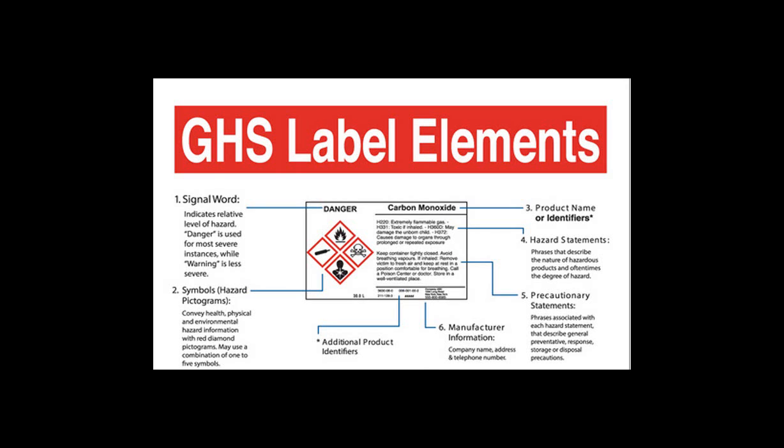I'm also very happy to tell you that our product will pick out and put in an editable format the GHS label elements.